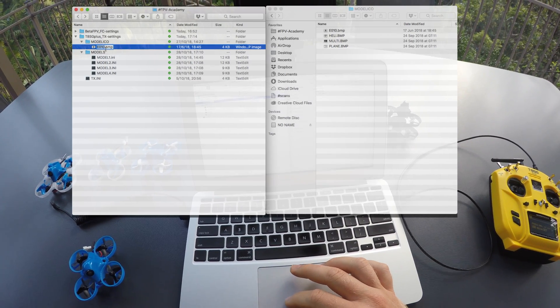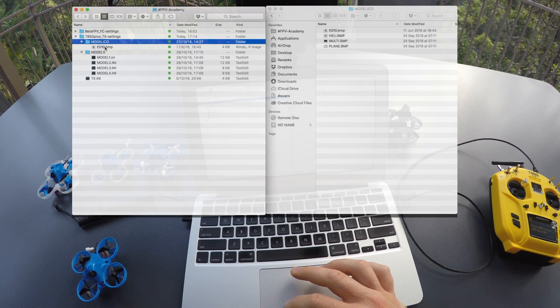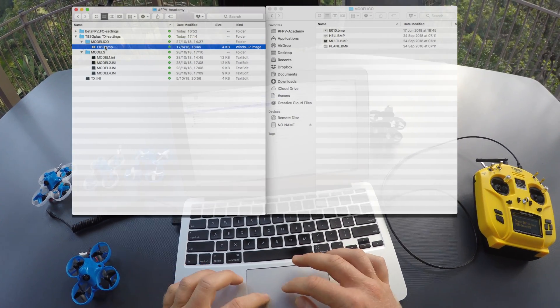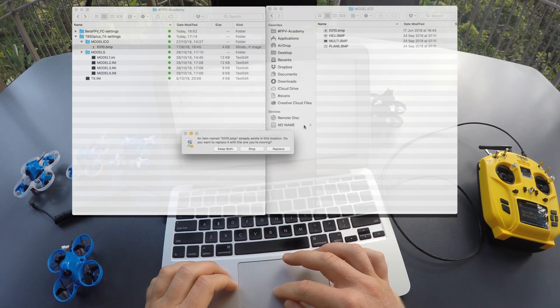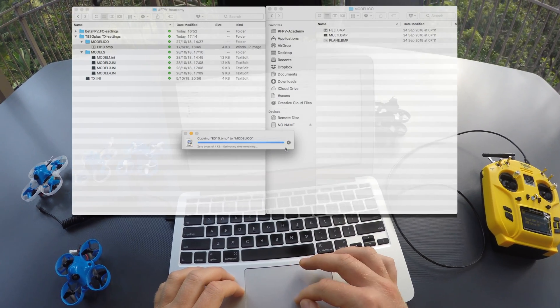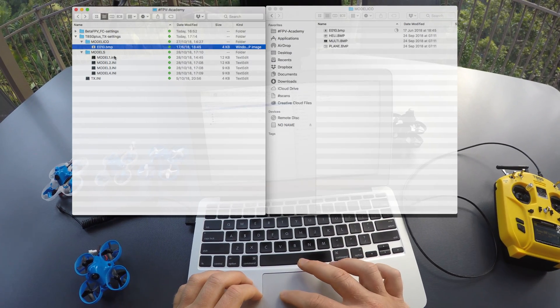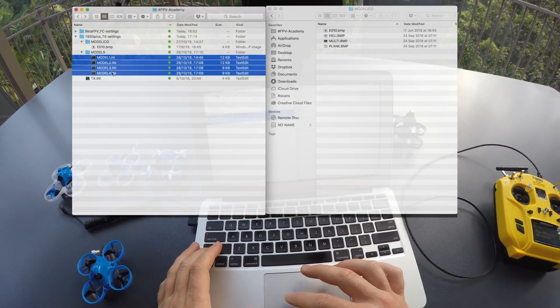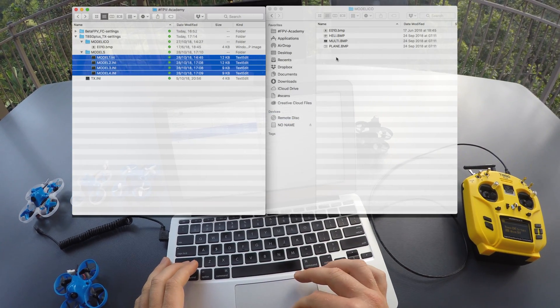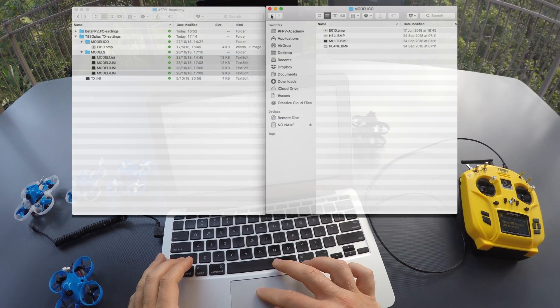I want you to copy all files in my Model Ico folder onto the transmitter. In the case of models, I currently have four, so copy all four Model 1, 2, 3, 4